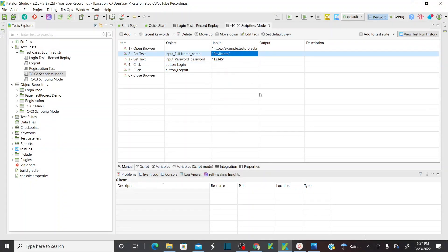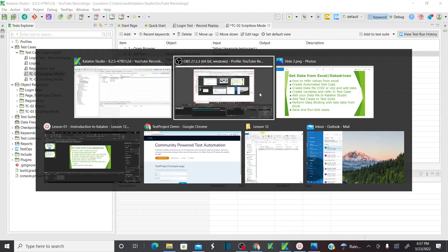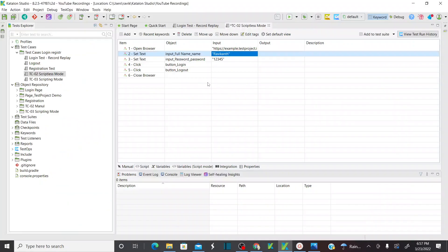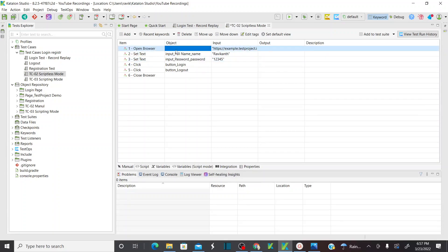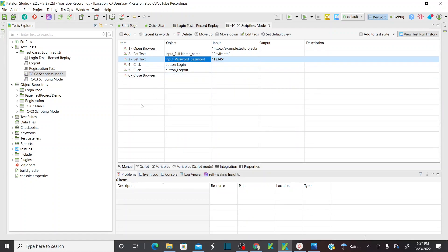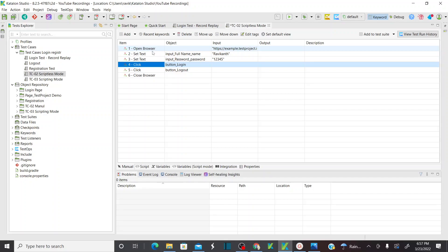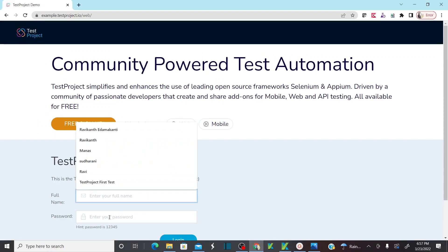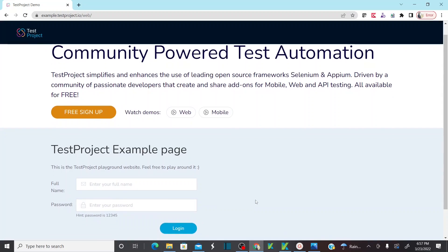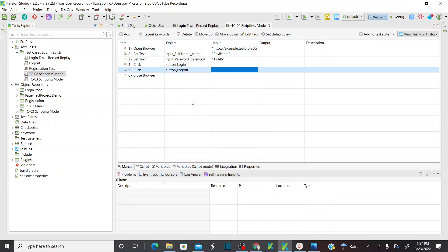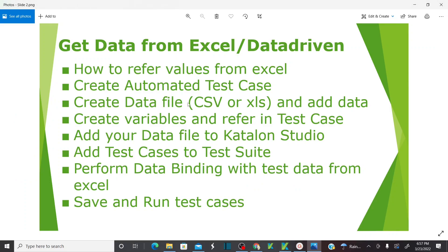This is my Katalon Studio. Our first step is to create an automated test case. To save some time we can use the test cases automated in earlier sessions. In my previous session I created and automated a test case: open a browser, perform login using full name and password, and then once you click login you are logging out. That's our test case.